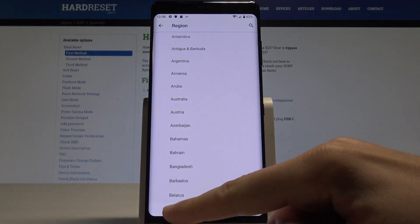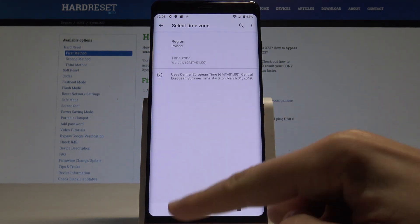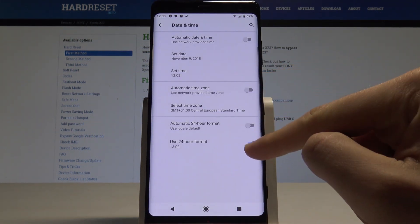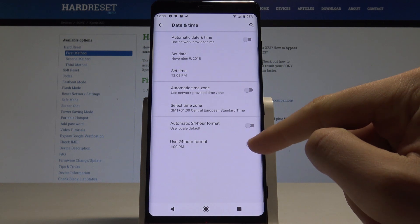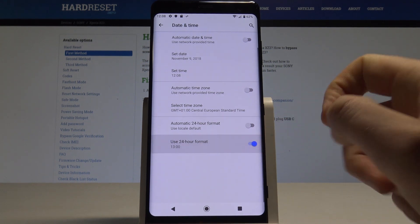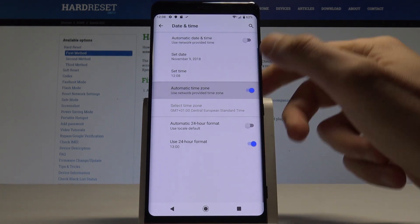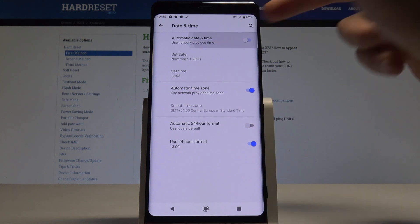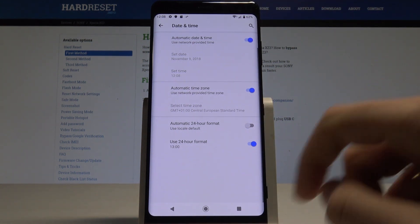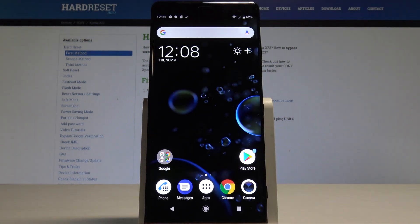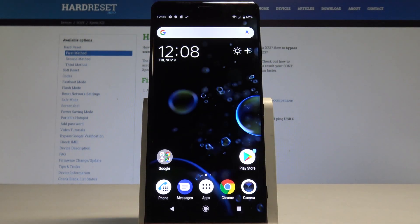Here you can also use the 24-hour format, or you can disable this feature. In my case, let me go back to automatic settings — and that's it, everything went well. Thank you for watching.